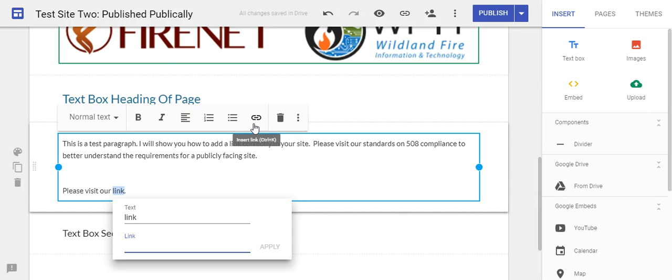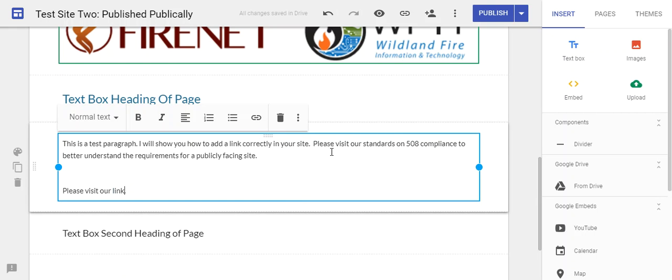The way a screen reader works is it can pick up the links, so a user can just tab through and see what the links say so they can be routed to the information that they need. What we want to do is be descriptive in our links.